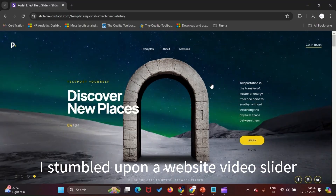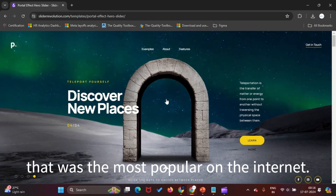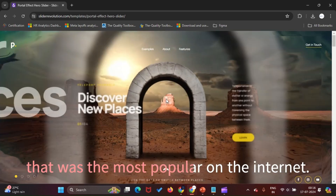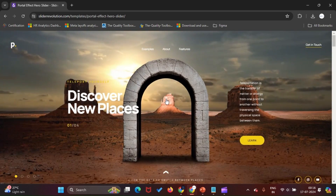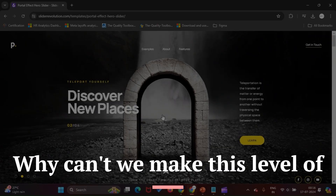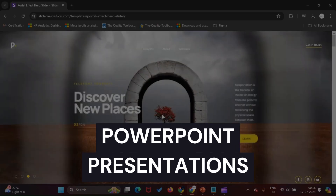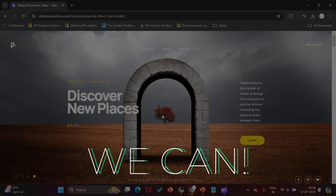I stumbled upon a website video slider that was the most popular on the internet. This got me thinking, why can't we make this level of PowerPoint presentations? The answer is we can.